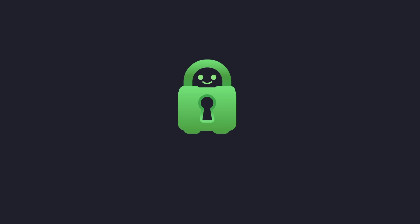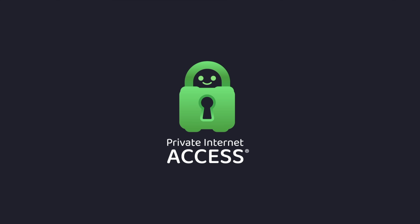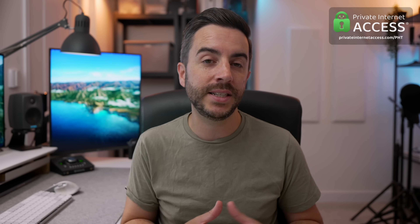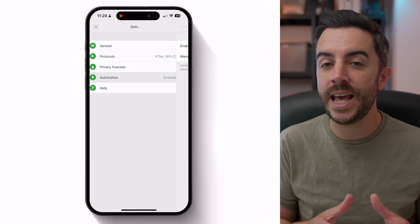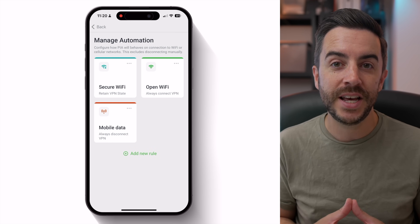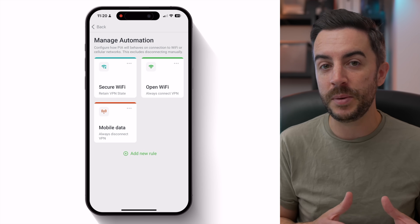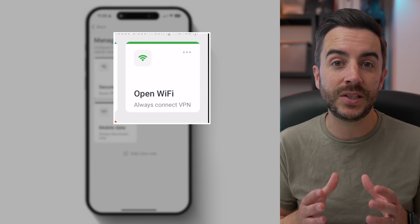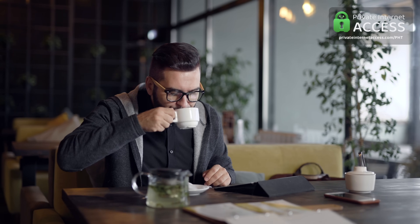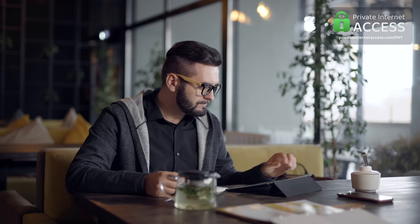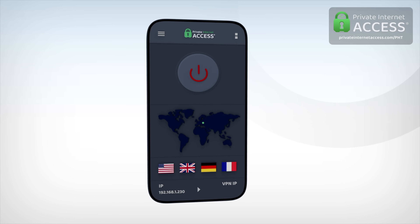Speaking of automations, Private Internet Access — who are very kindly sponsoring today's video — have got a brilliant automation built right into their VPN app. From the main menu, choose Settings, then Automation and enable automation. Tap to manage automation and you can choose how and when you'd like your VPN to automatically connect. For example, I've got mine set to always connect when on open Wi-Fi, which is a good idea because connecting to the internet on a public Wi-Fi network — the kind you find at airports and coffee shops — without a VPN puts your data at risk of being stolen. With the PIA smartphone app, the connection just happens automatically.